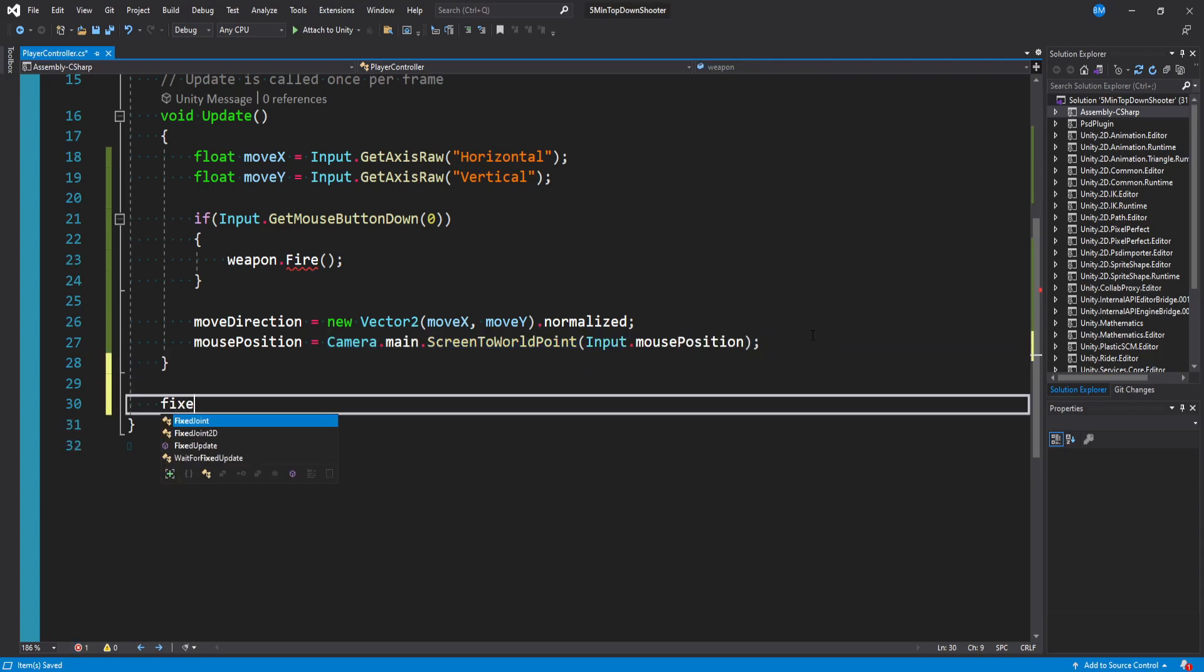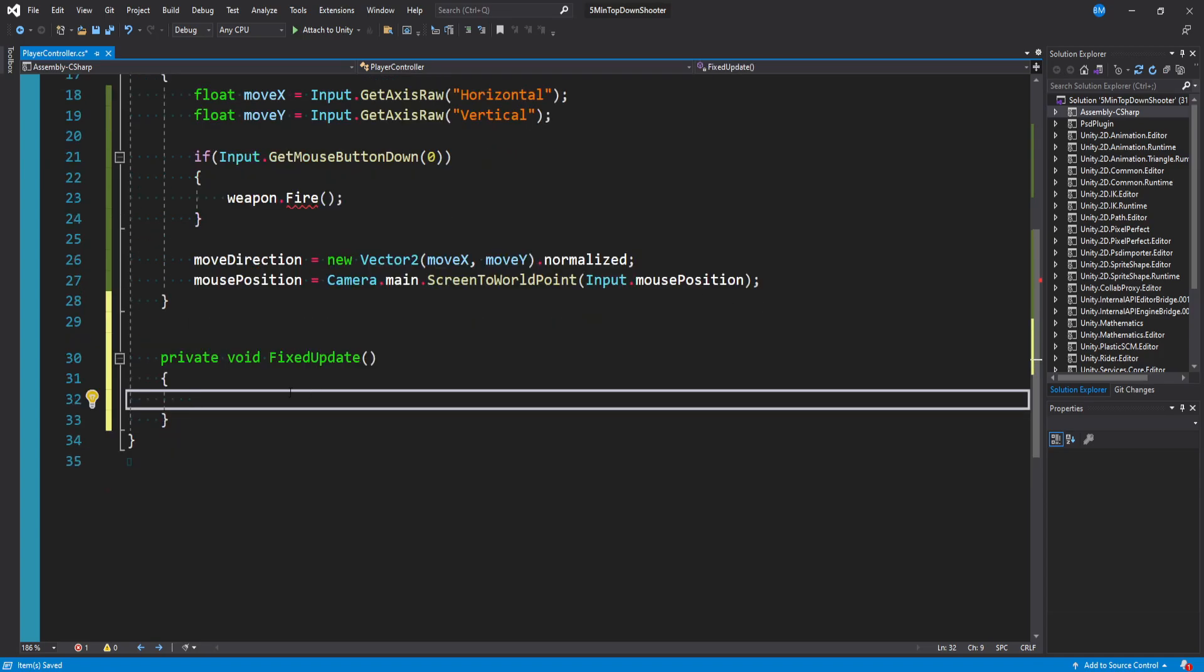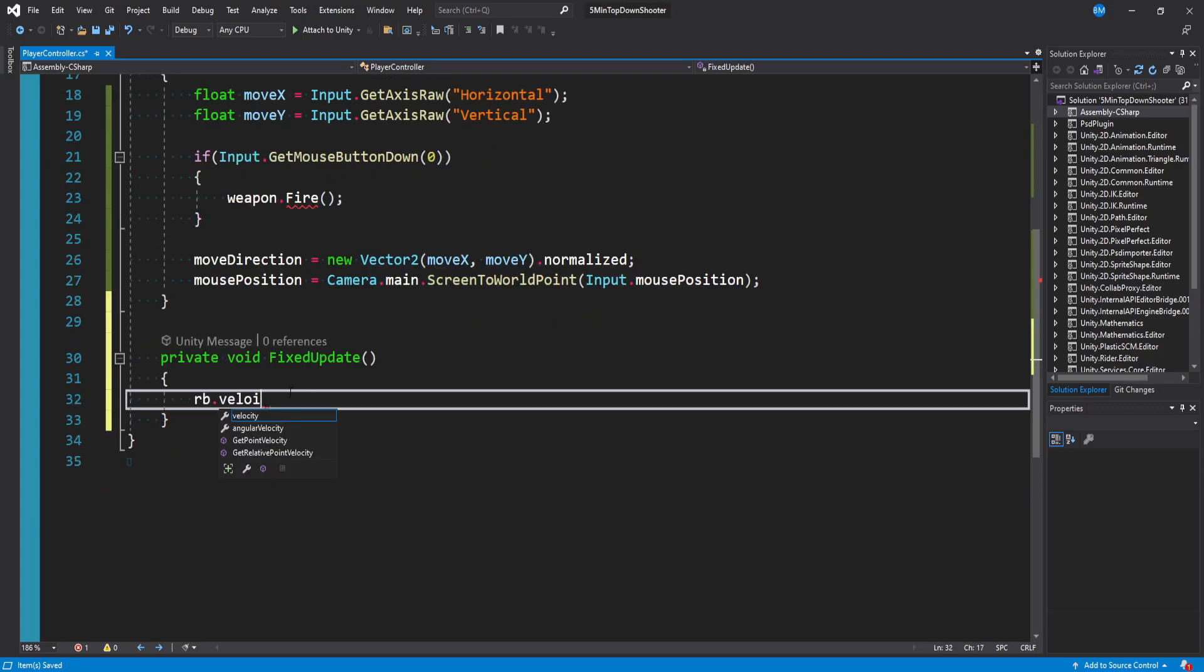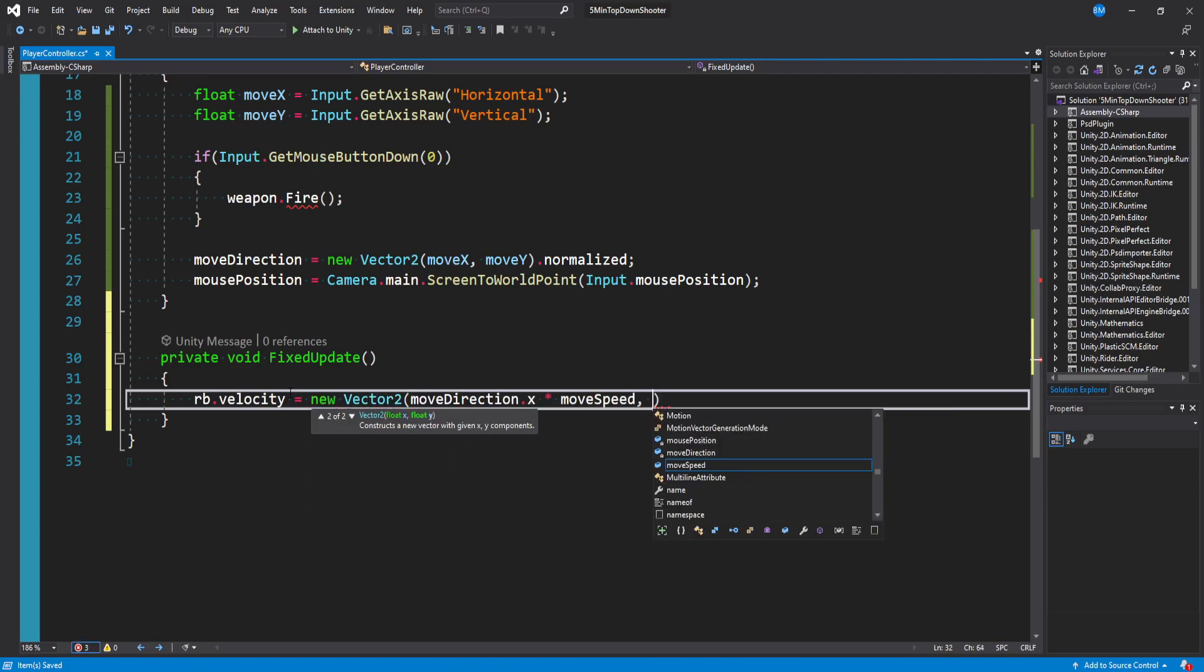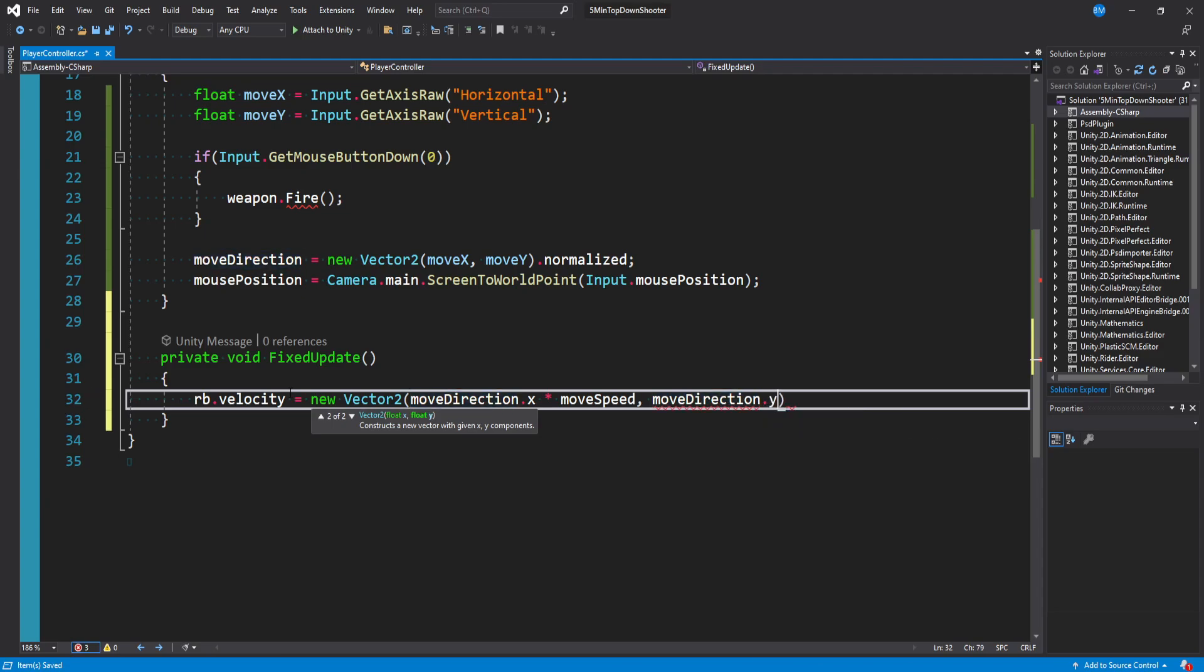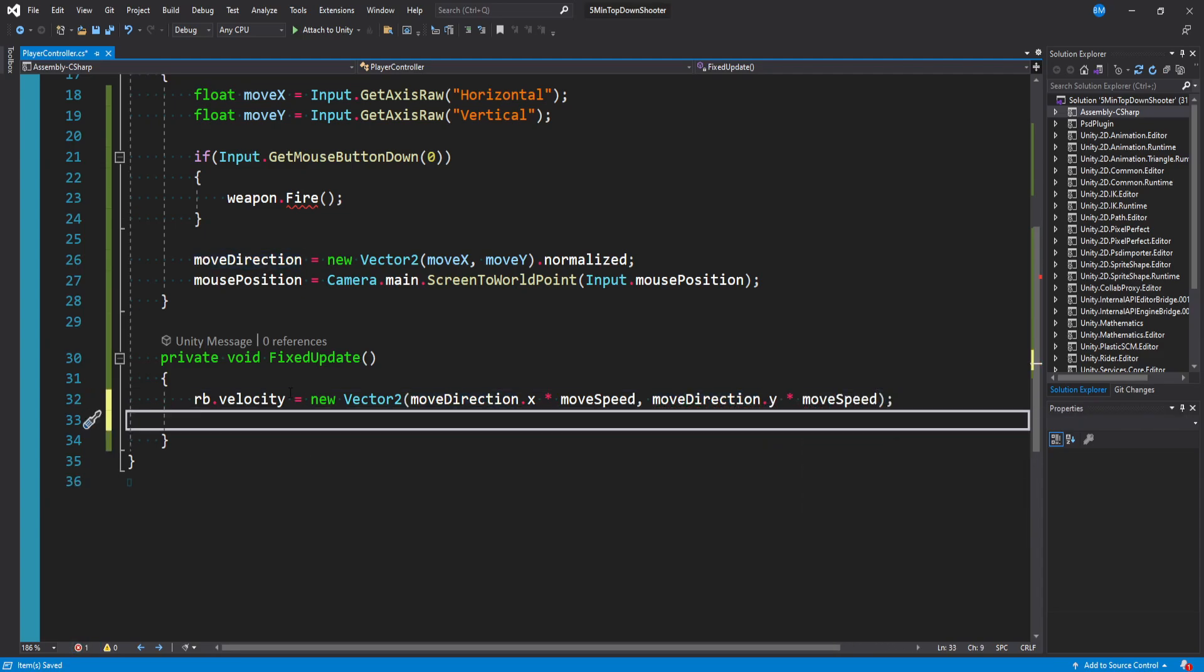Now let's make a fixed update method so we can handle some physics calculations, and we'll say RB dot velocity is equal to a new vector2 of move direction dot X times move speed. That's for the X, and then in the Y, move direction dot Y times move speed. That's how we'll move the player.